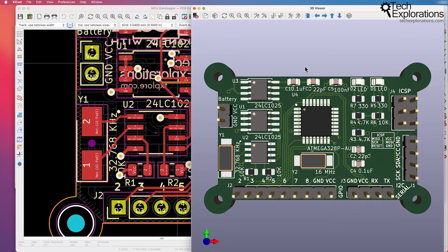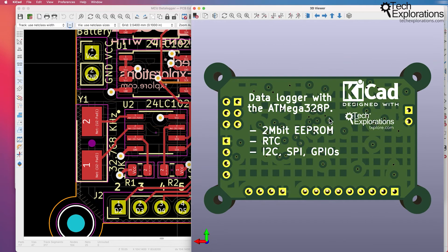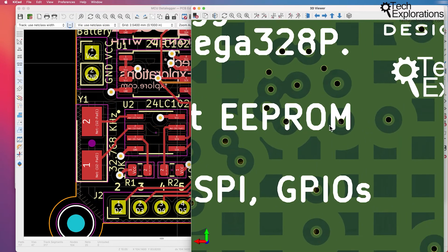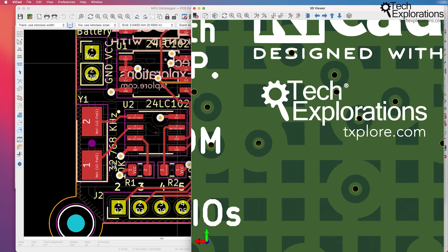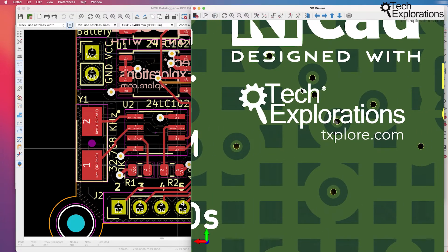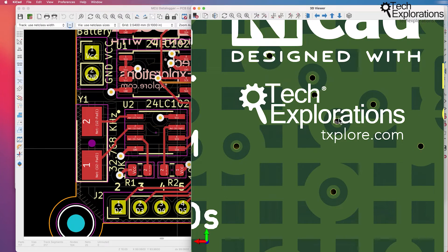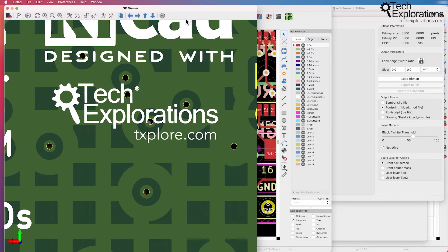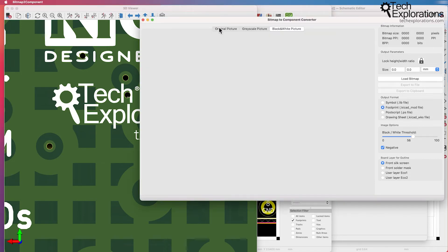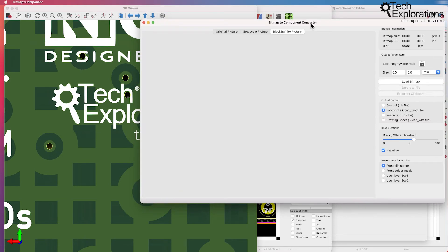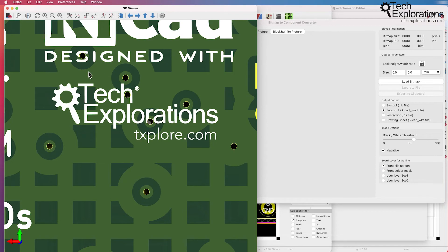If I flip my example board over you see that I've got my logo right here. This logo started its life as a PNG graphic image which I then converted into a bitmap image. And once I had this logo as a bitmap file image then I was able to import it into the bitmap to component converter app that ships with KeyCAD and convert this image into a footprint.